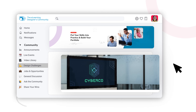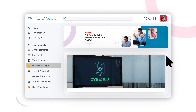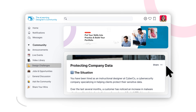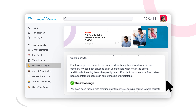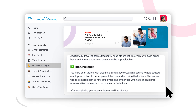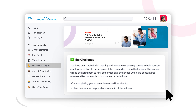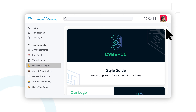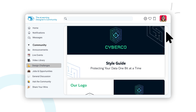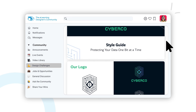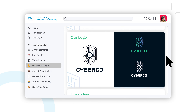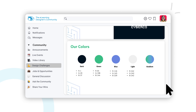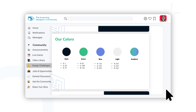Each month, we issue a new eLearning Challenge, which provides a real-world topic and prompt based on a hypothetical company. As part of the challenge, participants are tasked with developing a complete eLearning course to solve a specific set of learning outcomes. We also provide a style guide and brand assets for the hypothetical company, which provides guidance on the use of colors, fonts, logos, and much more. At the end of the month, we review all of the submissions, host a recap just like the one you're watching right now, and of course announce a winner.